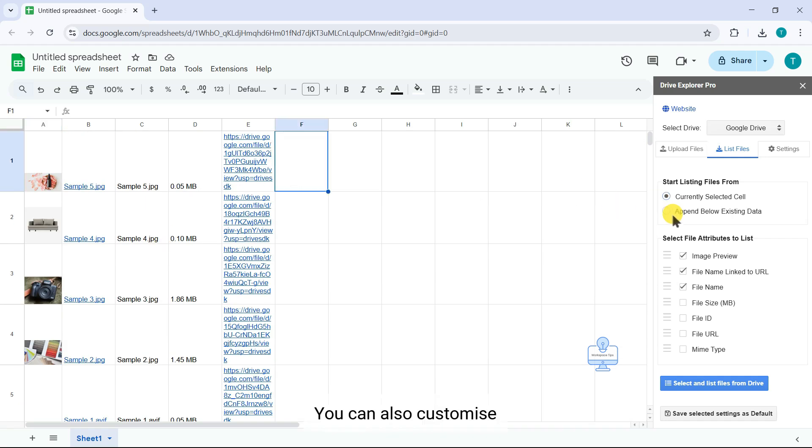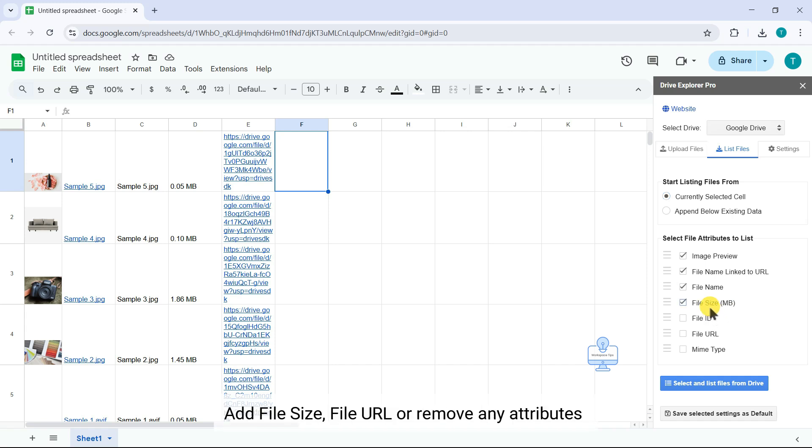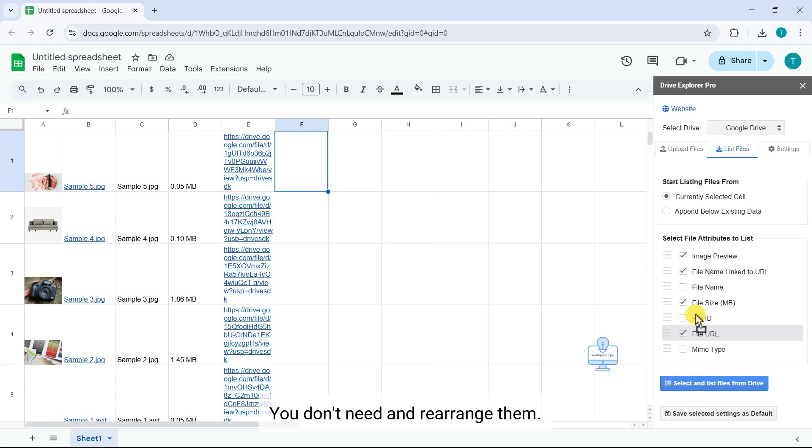You can also customize which file attributes to display like add the file size, file URL, or remove any attributes you don't need, and rearrange them.